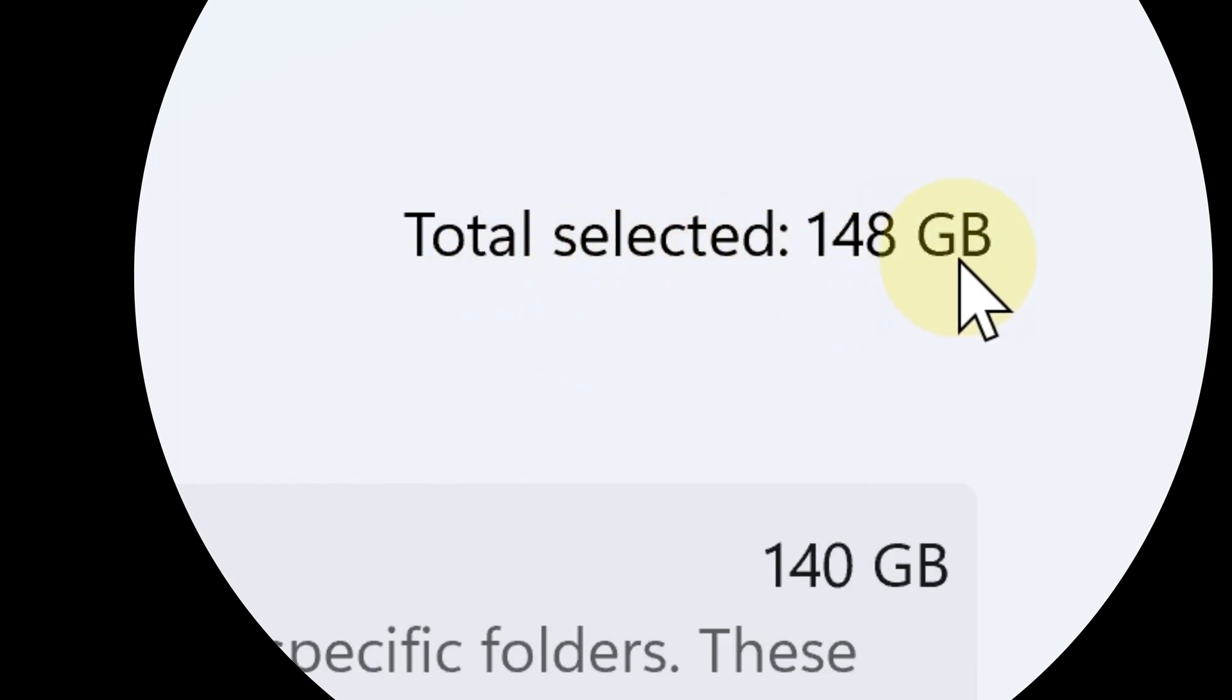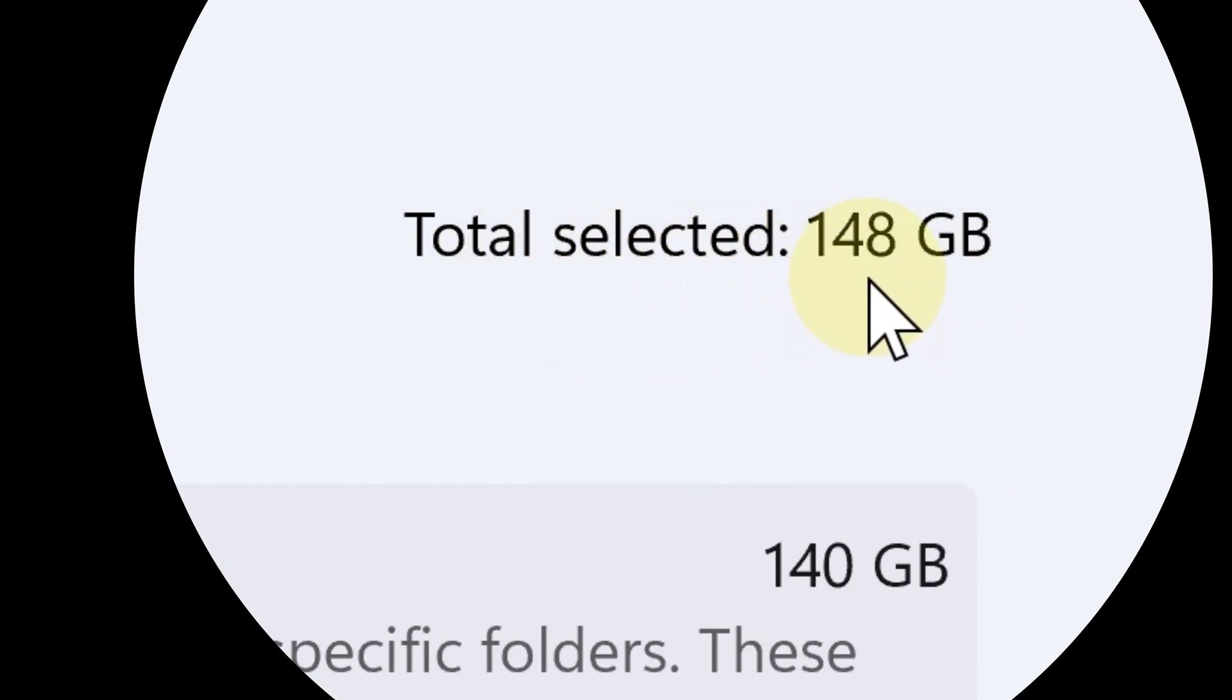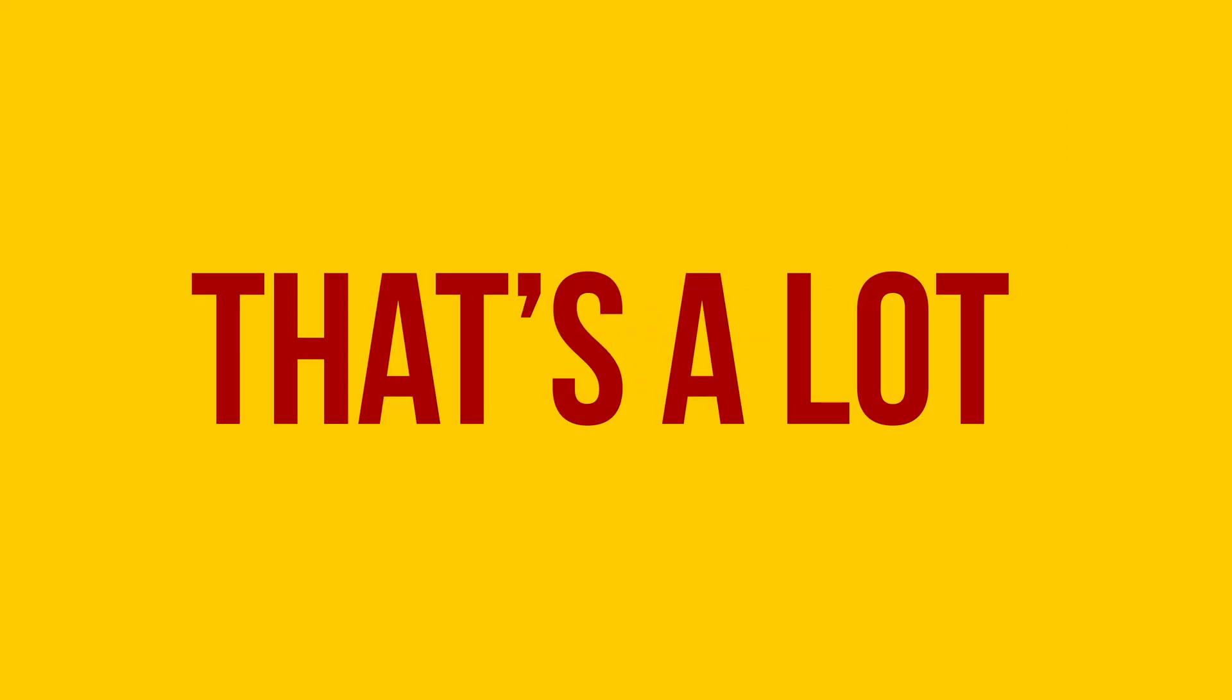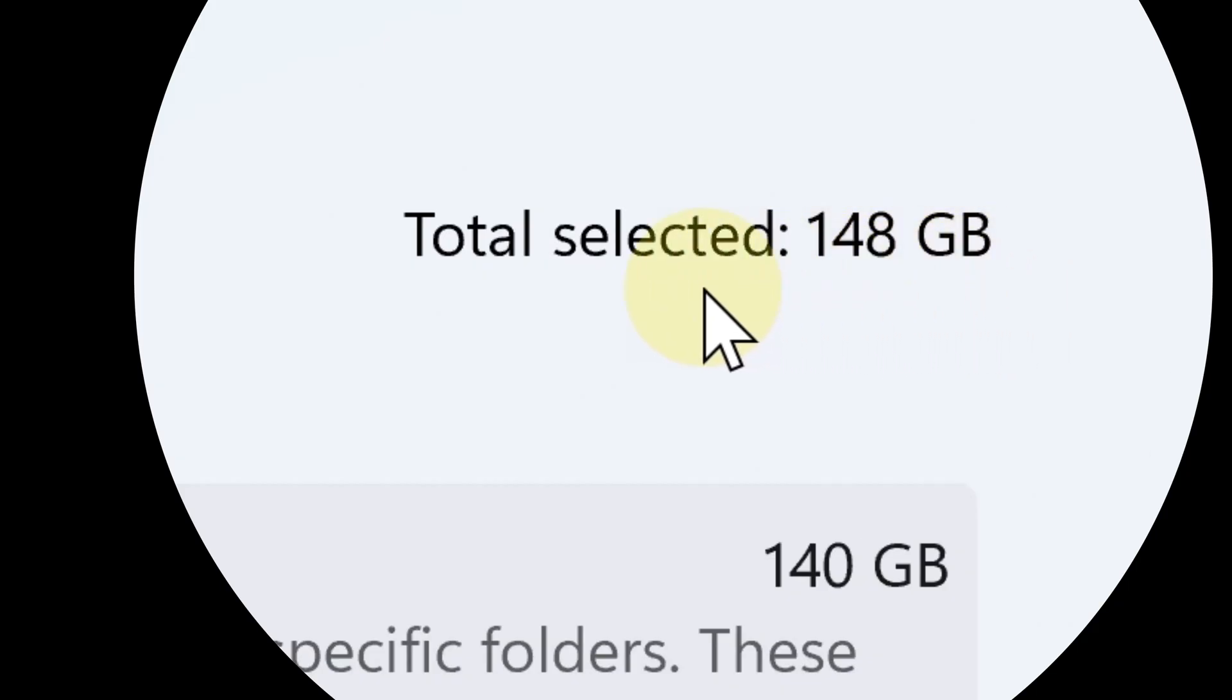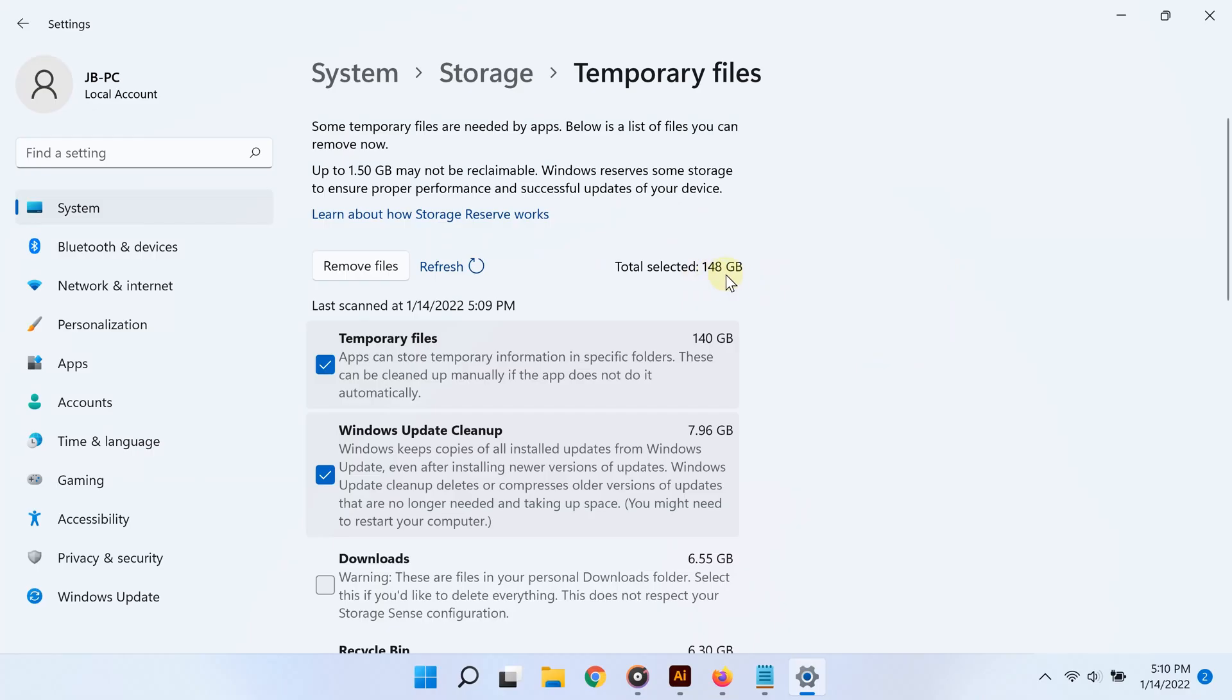Now take a look at this. Let me show you something. Just look at how much storage I will save by just removing those files that Windows chooses by default. Look at that—in my case, nearly 150 gigabytes.